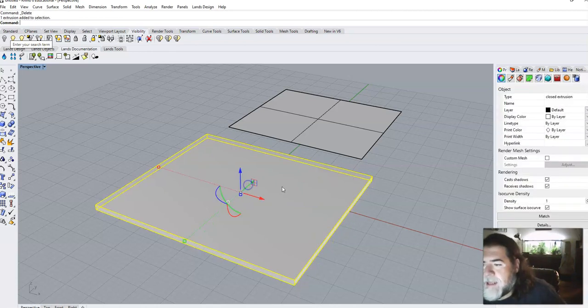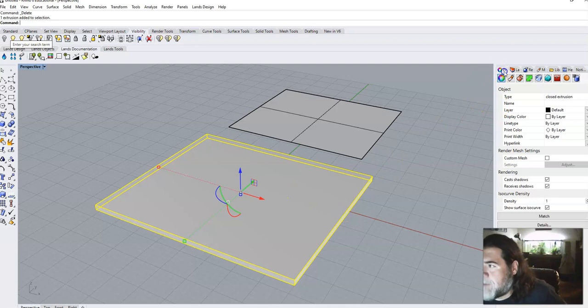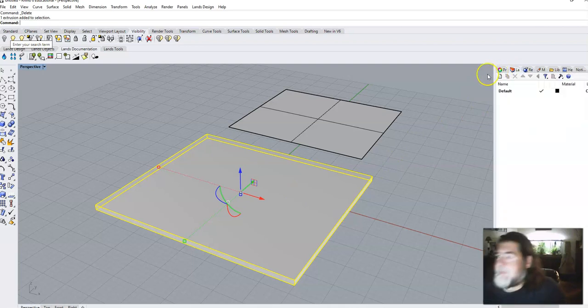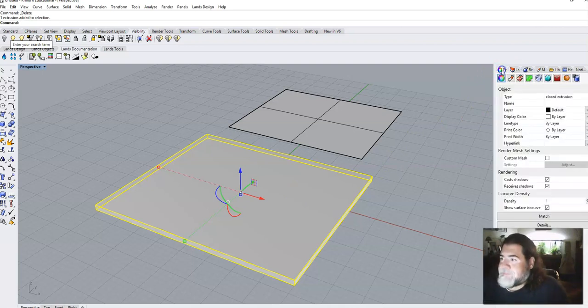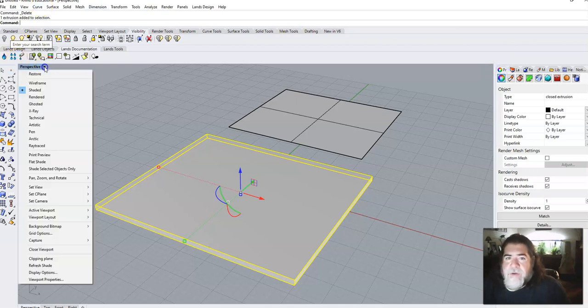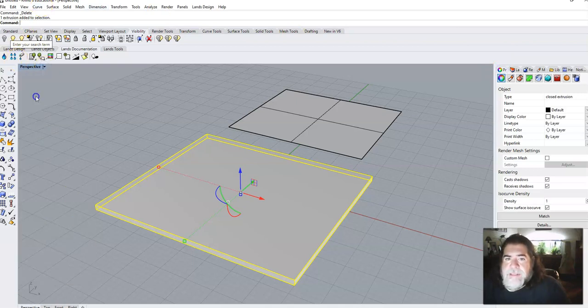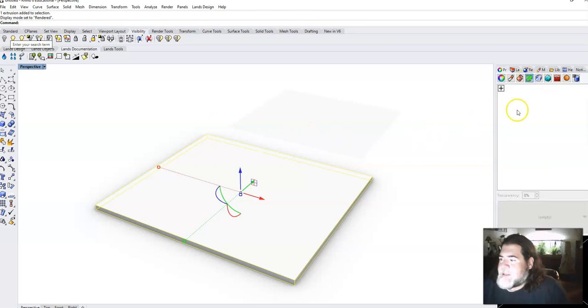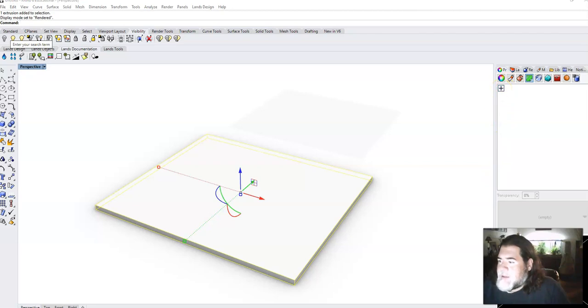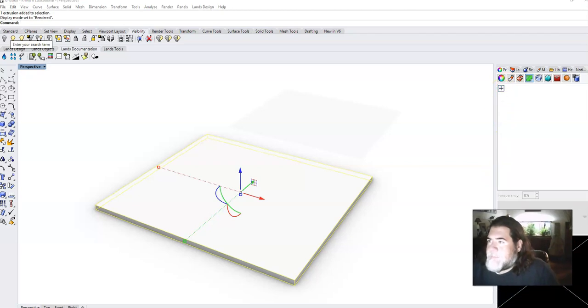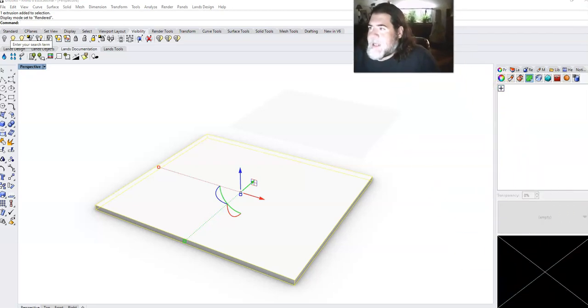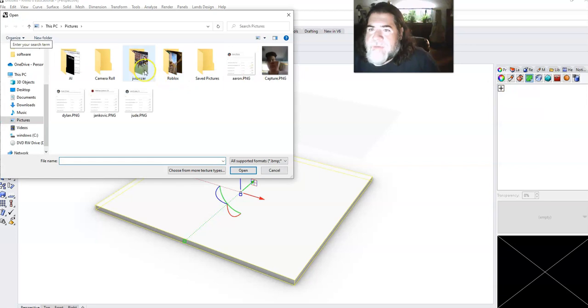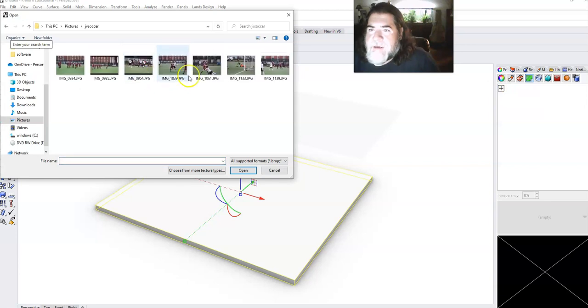So how do I put a picture on there? In my properties tab, let's go into render mode so you can see this in action. In my property there's this decals option. Decals allows us to add decal to a selected object. Check that. What do I have here? Here, JB soccer.